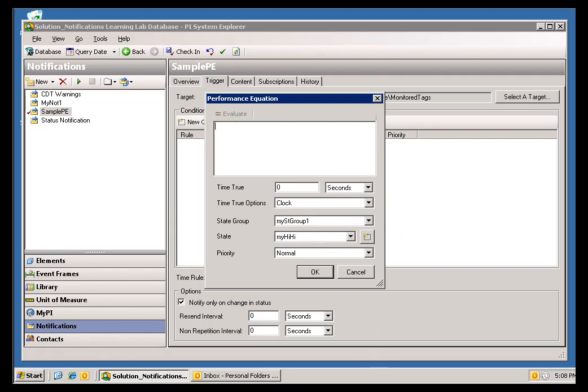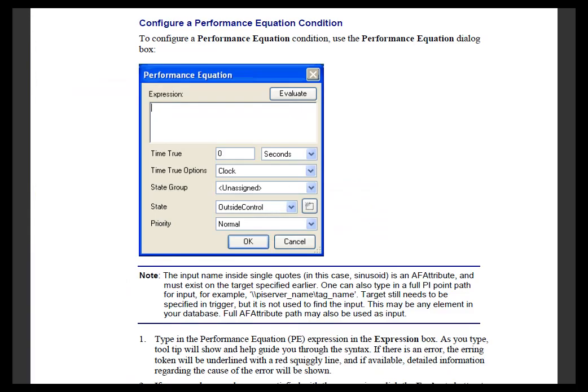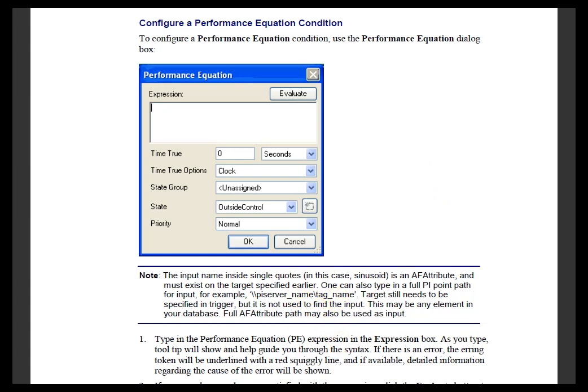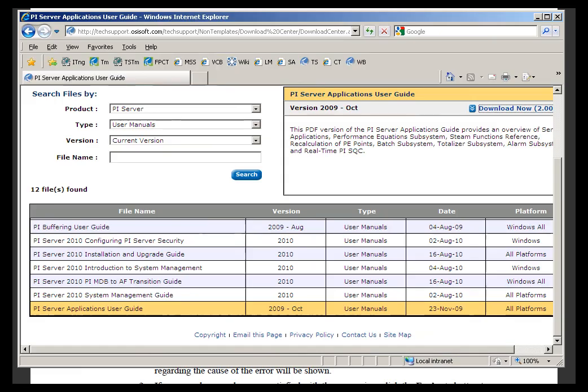To get that answer, there's a couple places I would go. First of all, we discussed this briefly. If you look in the Notifications User Guide, you'll find a couple of examples. They're pretty simple examples, and the syntax is described for making reference to different elements there and Attributes.